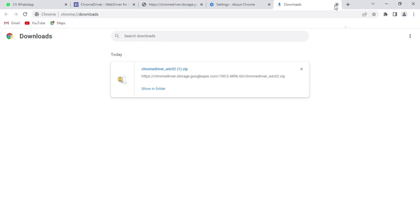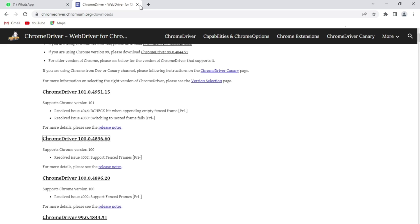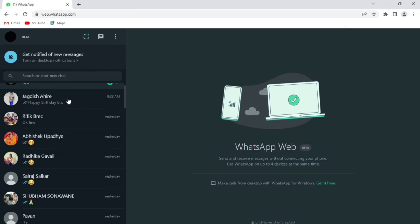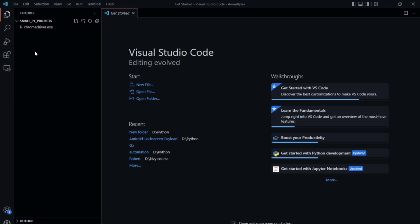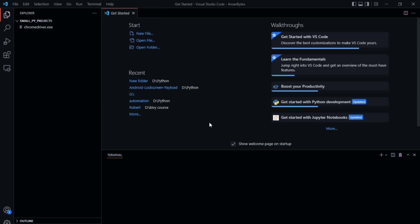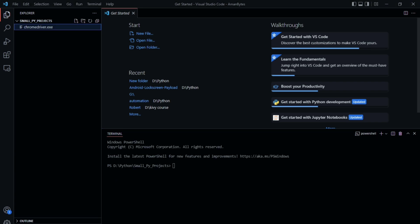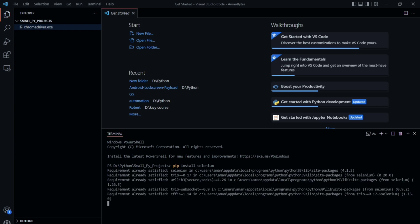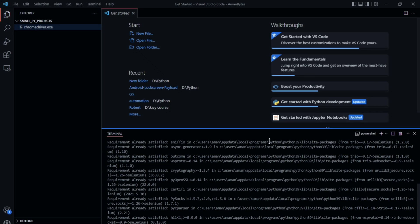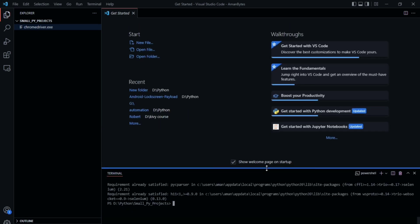Now let me close everything and open VS Code. I have opened the same folder here, that is the smallpy project. The next thing we need to do is to install Selenium. All you have to do is type pip install selenium in your terminal. Make sure Python and pip are properly configured in your system. It is already installed in my system, so I don't need to install it again.